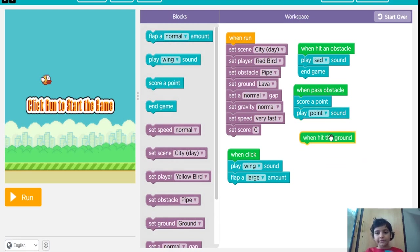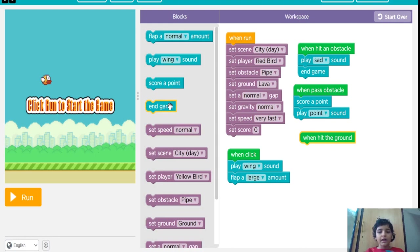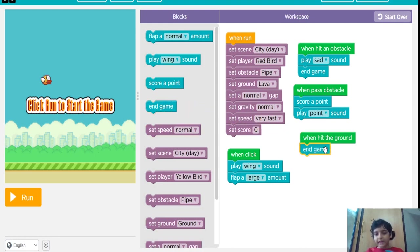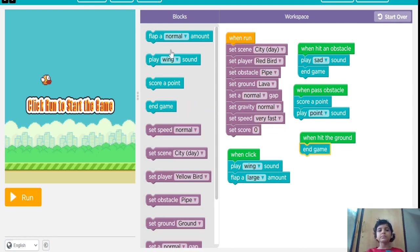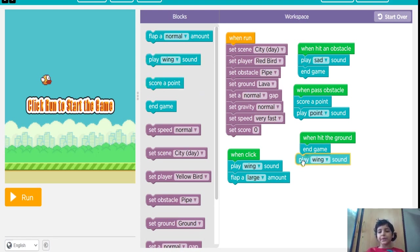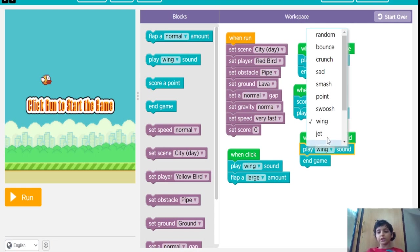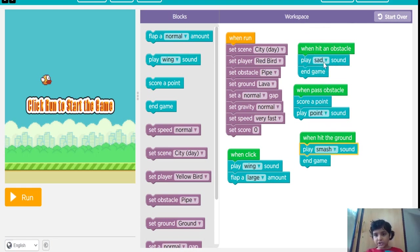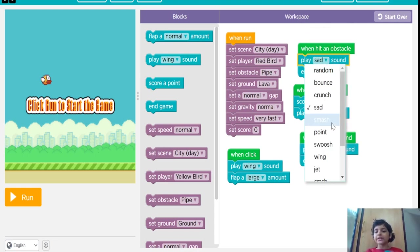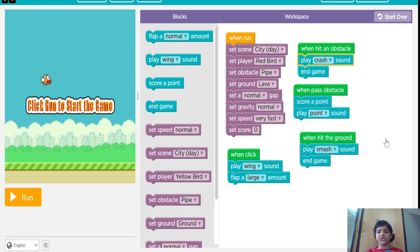And when it hits the ground, I am going to put end game and make it play the sound smash. And when it hits the obstacle, I am going to put crash.